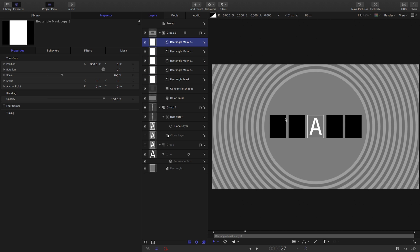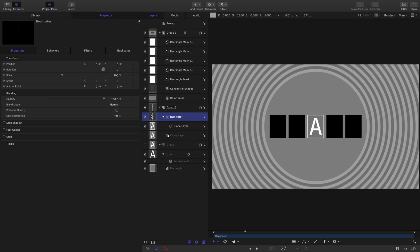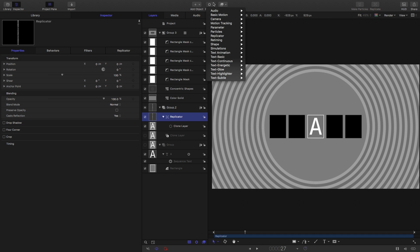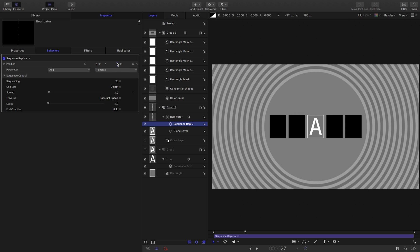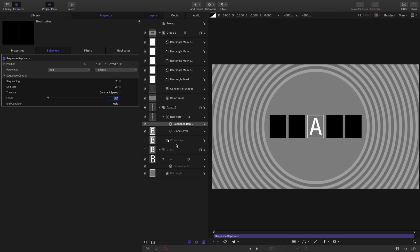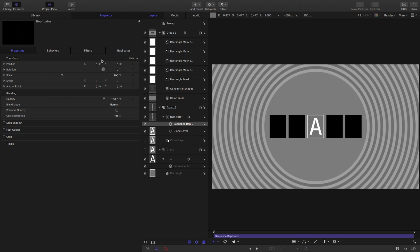Now let's think about the animation of this effect. First, I want to animate the replicator with a behavior — Behaviors, Replicator, Sequence Replicator. For the parameter, add Position. We're going to animate the Y position and enter a value of minus 5200. Set the unit size to All. Set up a number of loops — I'll go for 16 because we want it to cycle through quite a few times. Then come to Properties and set the Y position to positive 5200, which resets everything to the middle.